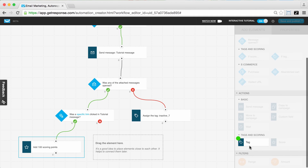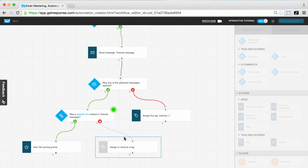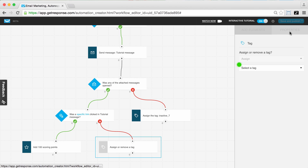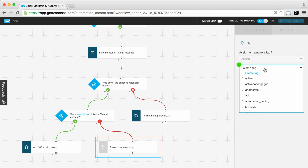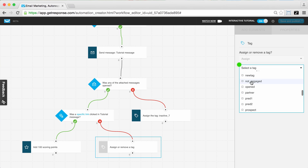Now we're going back to the tag action again, because for those who did not click that specific link in our message we want to give them their own tag. Connecting them and going back to properties to select from tags already created — we could choose an 'inactive contact' or 'not engaged' tag, whichever fits.